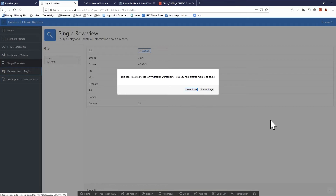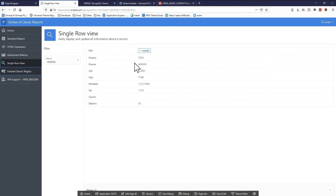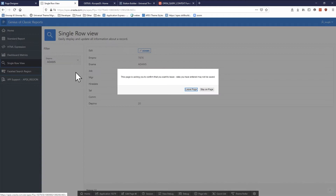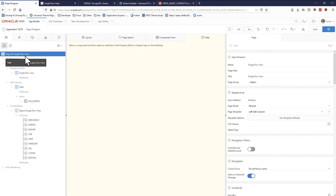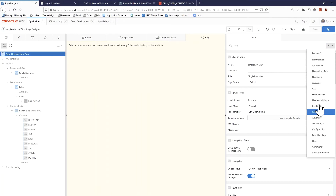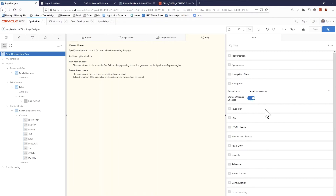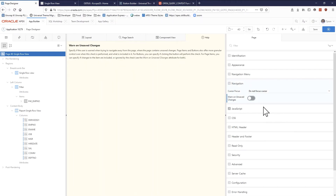I'll actually address this real quick. This is a navigation option that came about in Apex 5.1. It drives me bonkers when you go to leave a report page like this and it prompts you saying 'are you sure you want to leave this report page?' Of course you do — it's just a report page. Pro tip: if you edit the page, there's a page-level property under Navigation called 'Warn on Unsaved Changes', and you can set it so it doesn't warn the user on unsaved changes for this page.